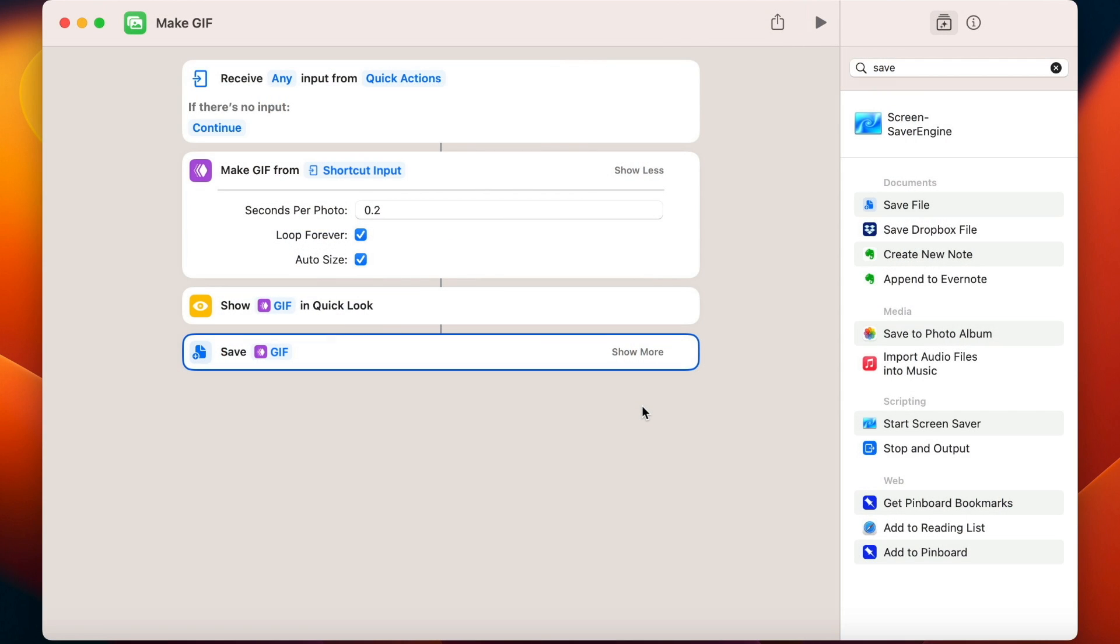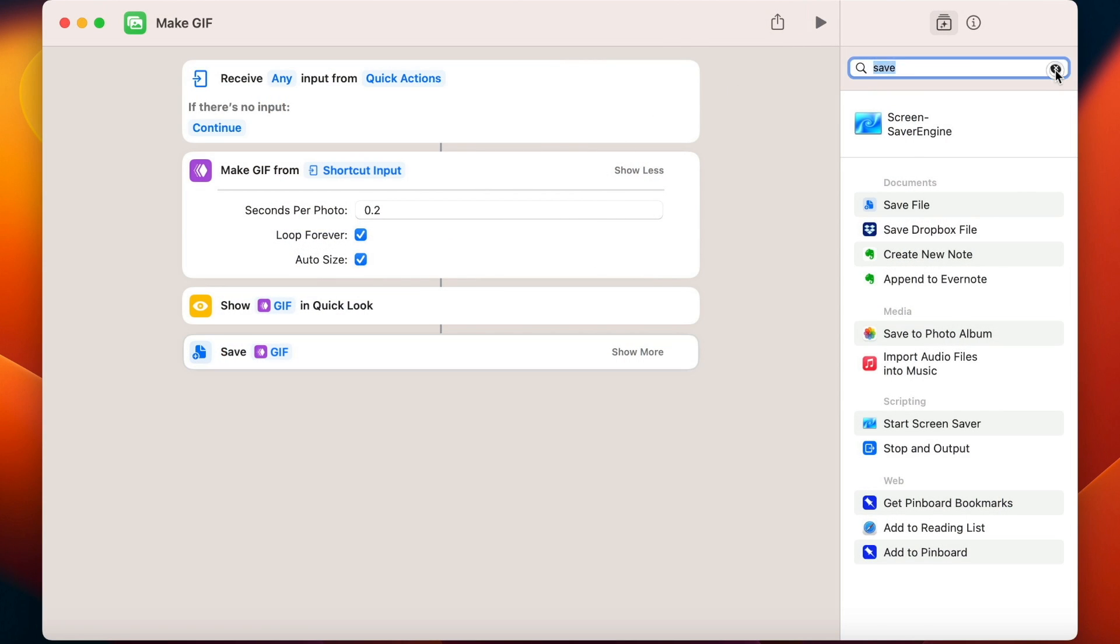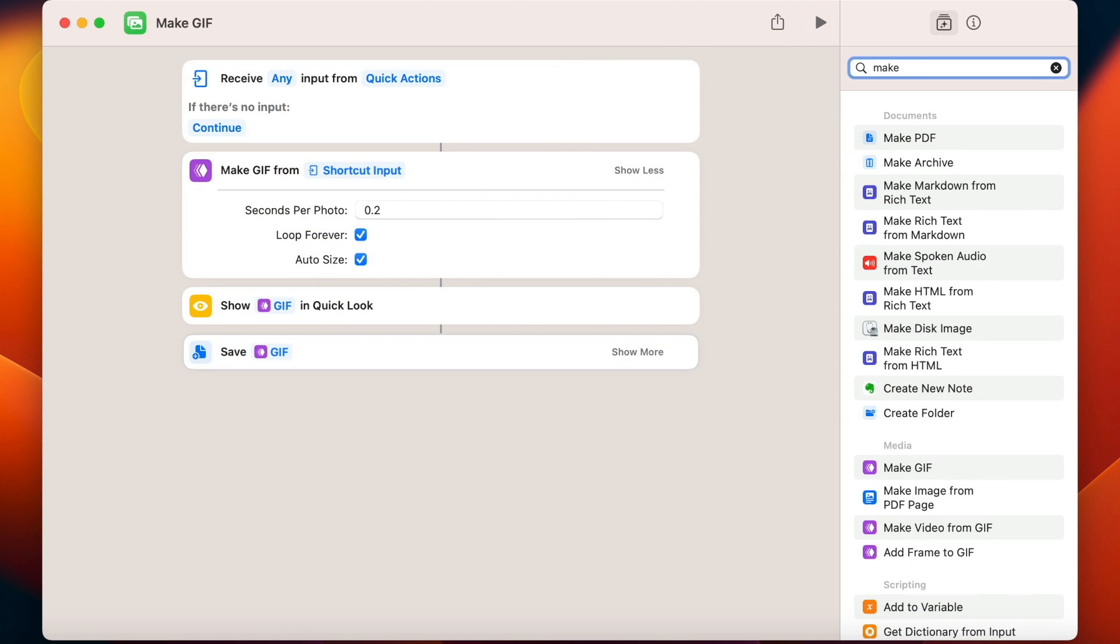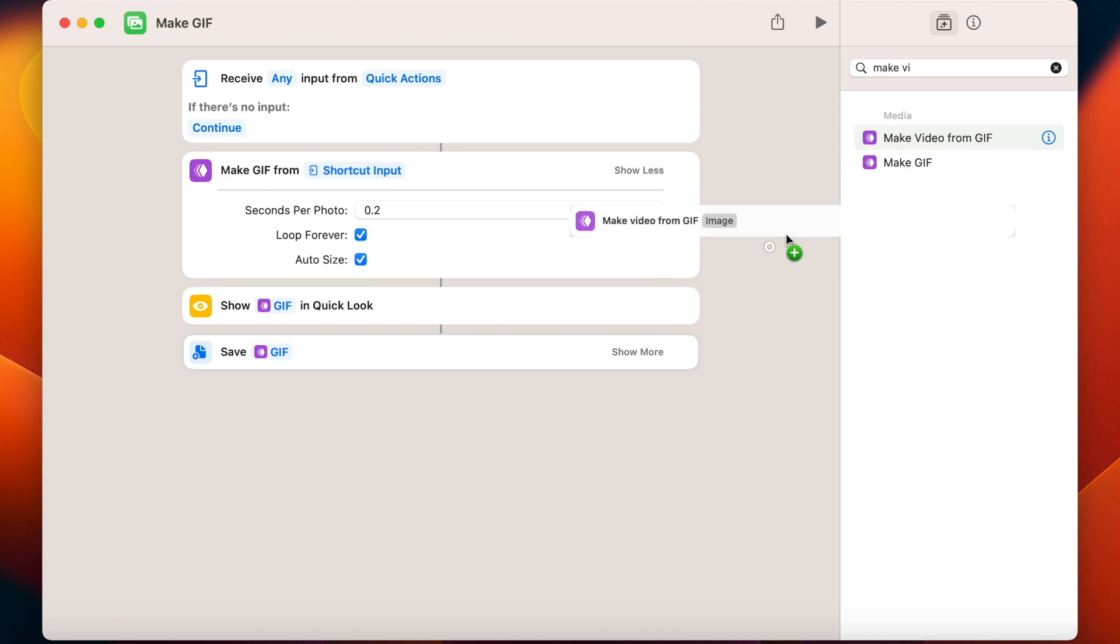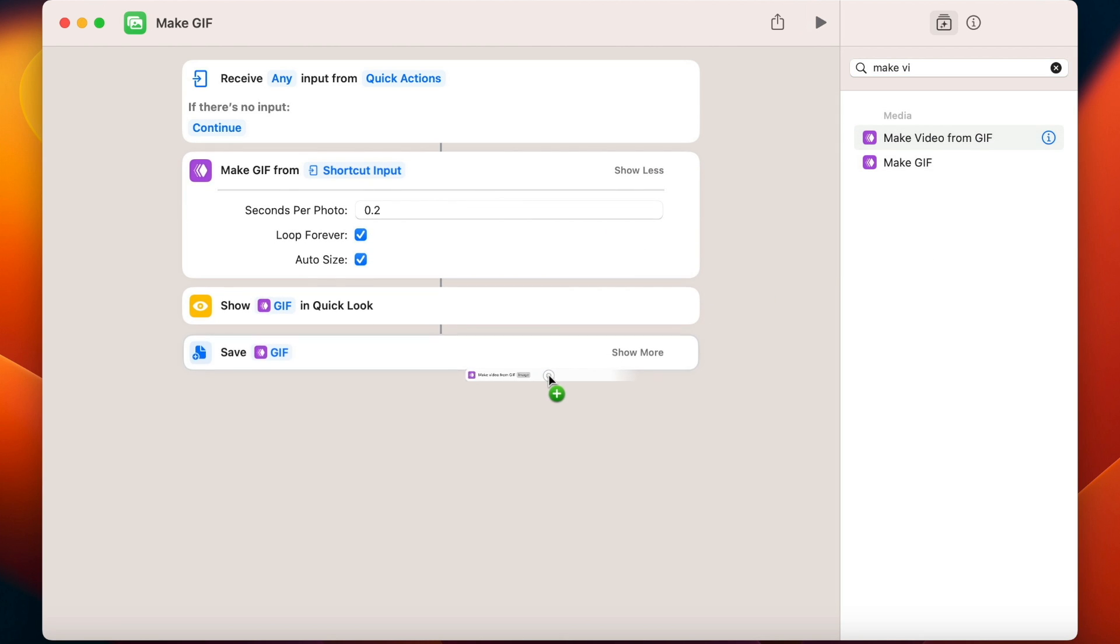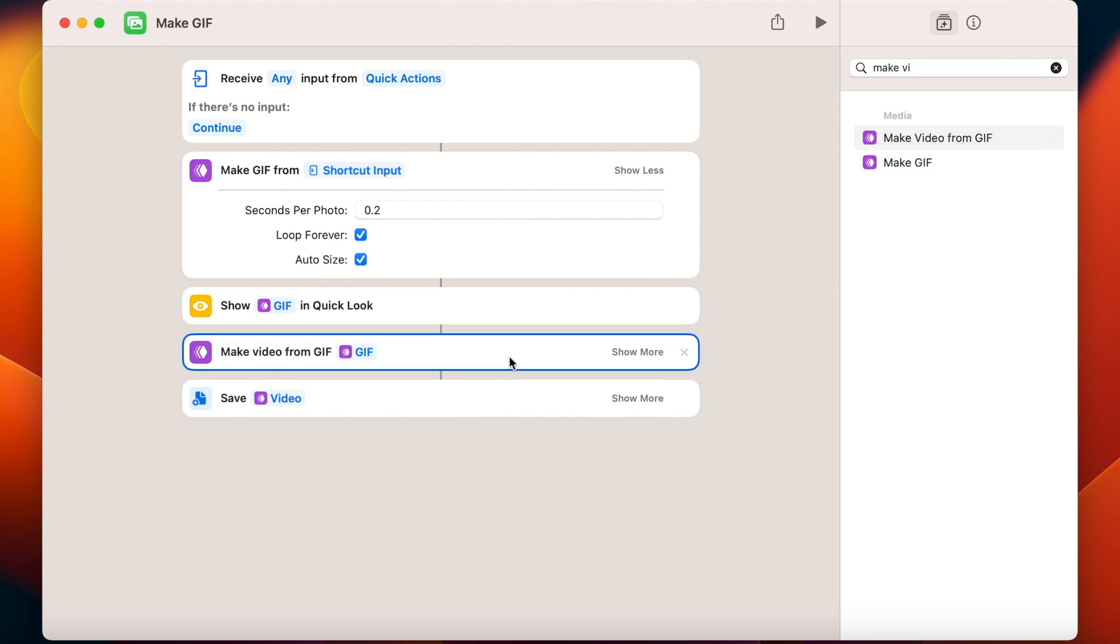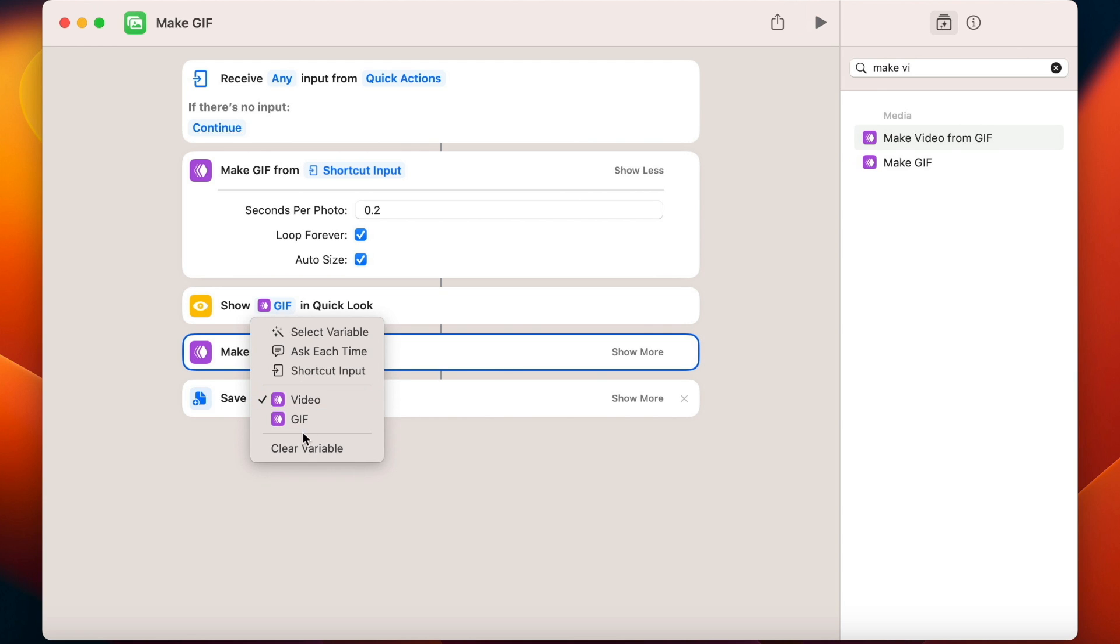All we need to do is to search for Make Video. And here is Make Video from GIF command. Let's insert it right here before the Save command. And it should automatically change to Save Video. But if not then right click it, select variable and choose Video. This way you can be easily switching between video or GIF format anytime you want.